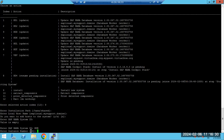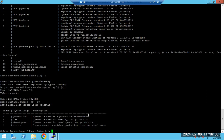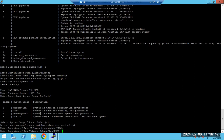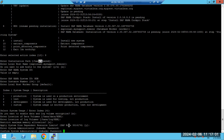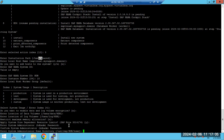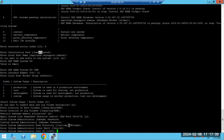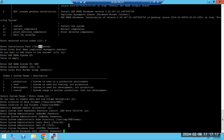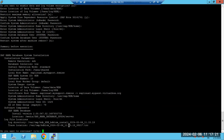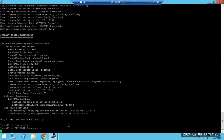Instance number 04 is taken, so use 10 instead. Accept the defaults for data volume location: '/hana/data', '/hana/log', '/hana/shared', '/usr/sap'. Enter passwords for the SID and SIDadm fields. When asked to reboot, select No. Then confirm to continue — the HANA DB installation will begin.